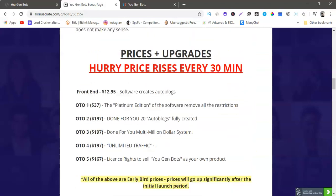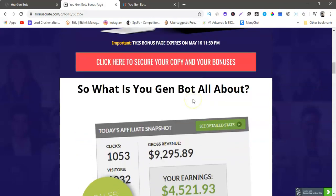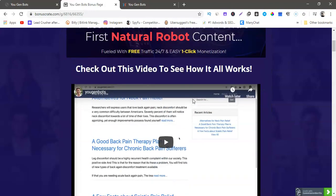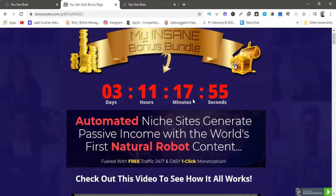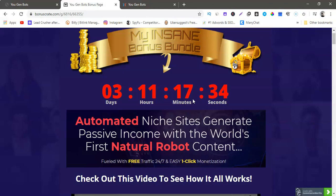So now I do have another bonus. If you buy any upsell, you are gonna get a 30 minute coaching call with me. You can ask me anything about internet marketing, affiliate marketing and I will help you out. You can show me your blog, you can show me your Facebook ad, anything, you can ask me advice, you can ask me anything and I'm gonna help you out. So it's gonna be a half hour coaching call. We'll get you up and going, you can ask me about You Gen Bots, you can ask me anything.